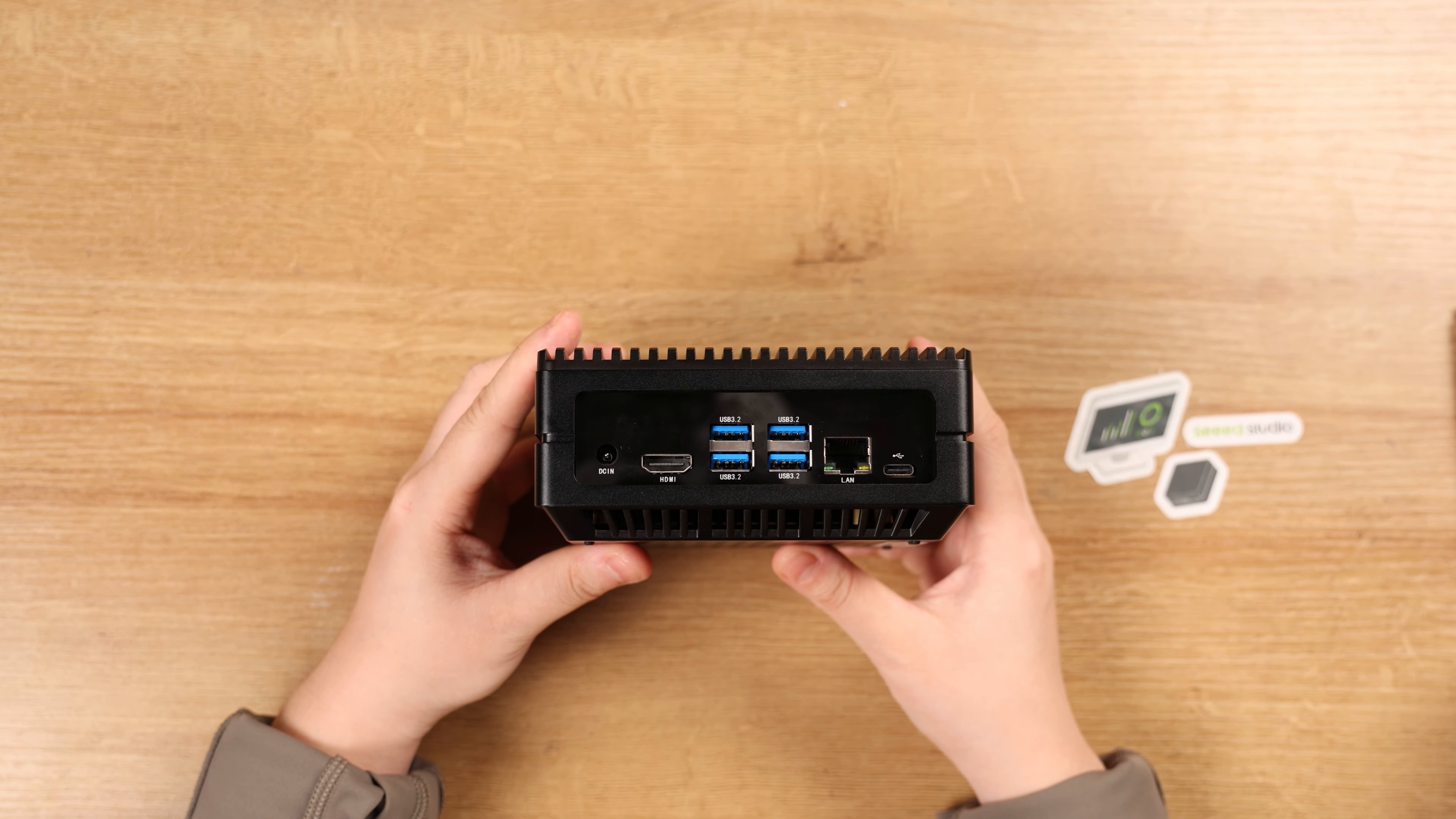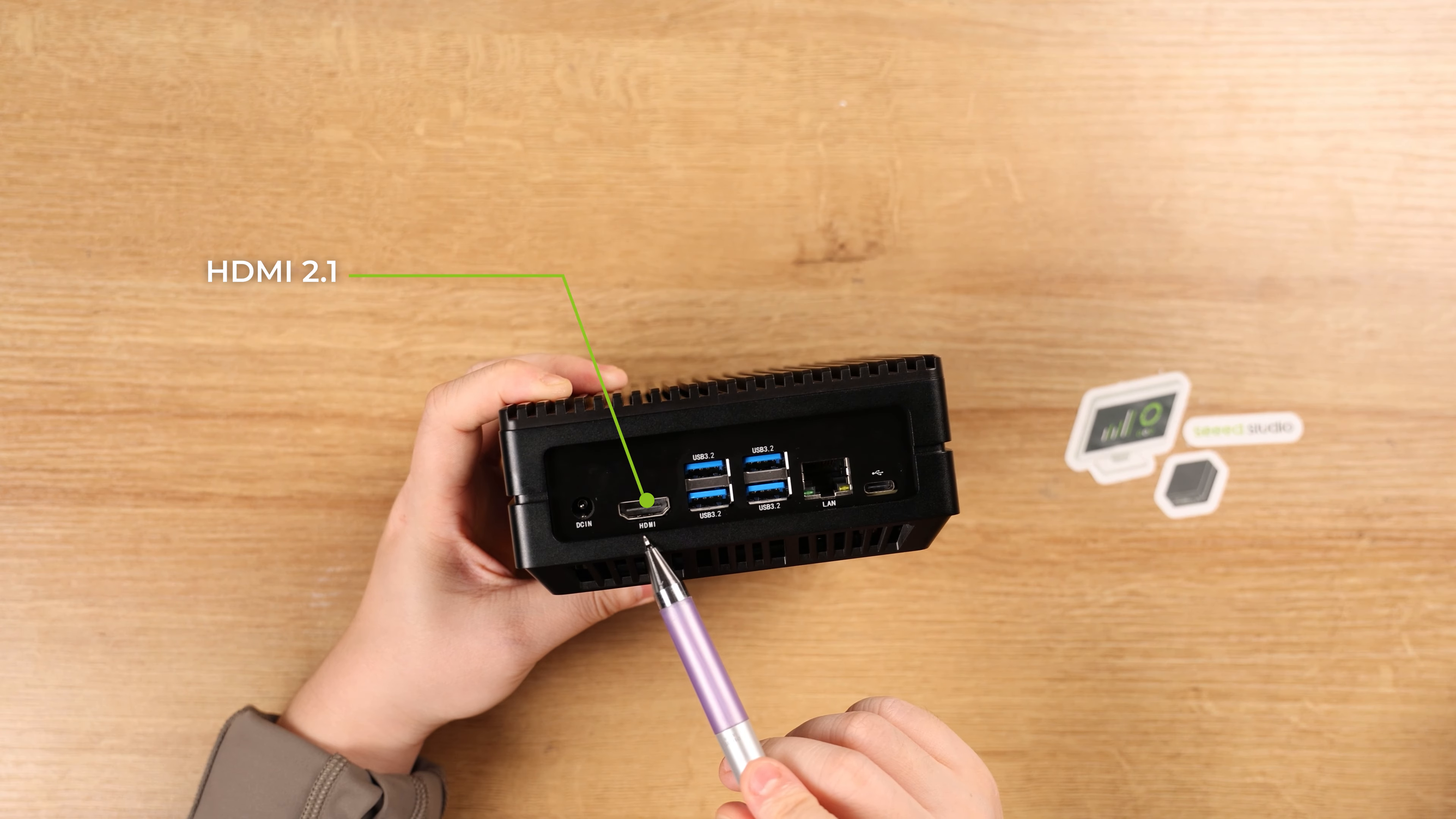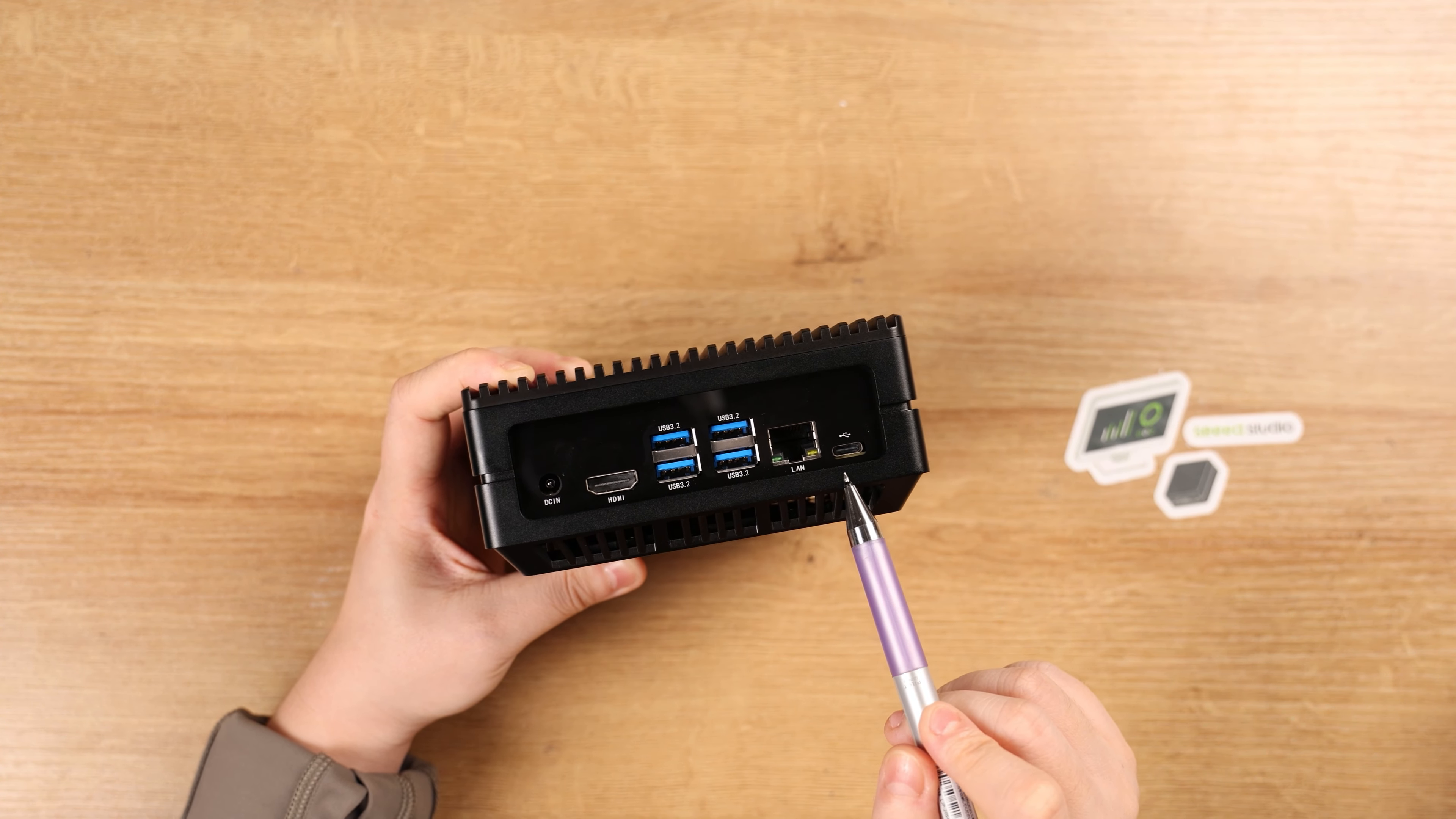And for the I/O panel, we provide convenient and practical connectors including the DC power jack, HDMI 2.1, 4 USB 3.2 Type-A, RJ45 GB Ethernet, and USB 2.0 Type-C.